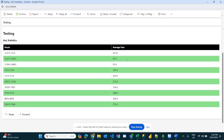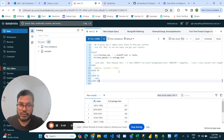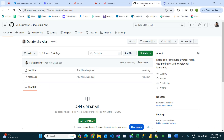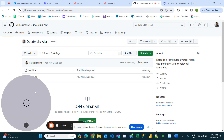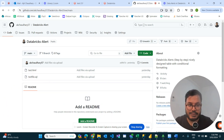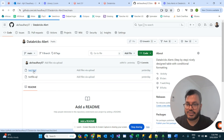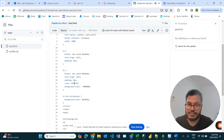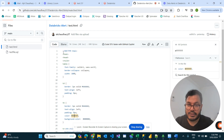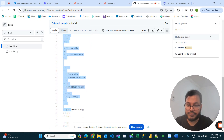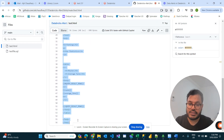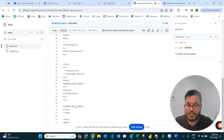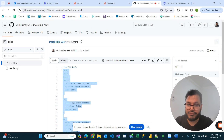Here we can see conditional formatting being implemented. I have the code in my GitHub link, where you can find 'test.html', which has the template you see applied on Databricks. I'll copy this template and explain where we need to make changes.